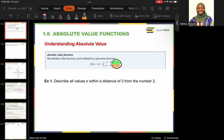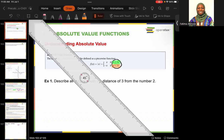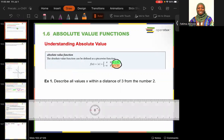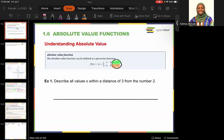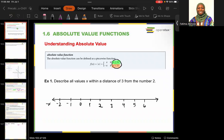This is pretty straightforward — we just draw a number line. So we have two, one, zero, negative one, negative two, going out to negative infinity and infinity. The number line is not drawn to scale, but we're trying to find all values that are within a distance of three from two.